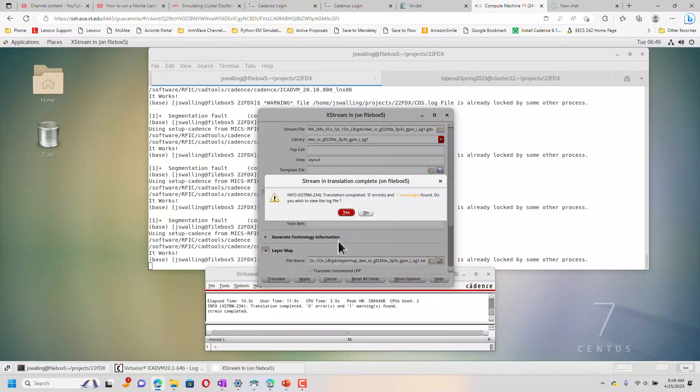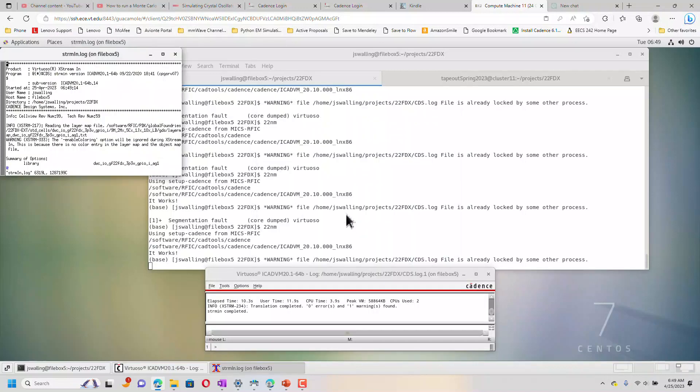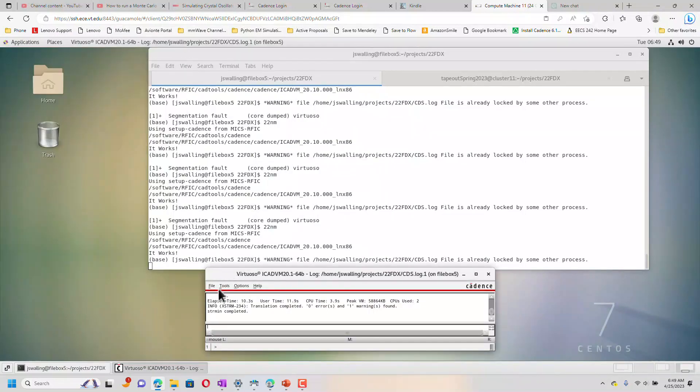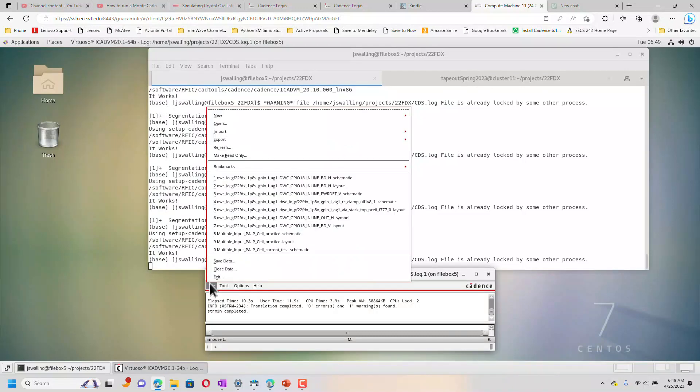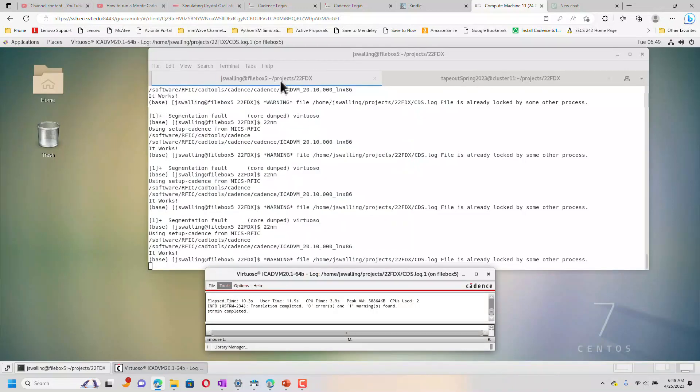It looks like it may have worked. I only got one warning. We can look at the log file and see what that is. This is not a critical warning. So now let's open the library manager and see if it actually did bring the cells in.